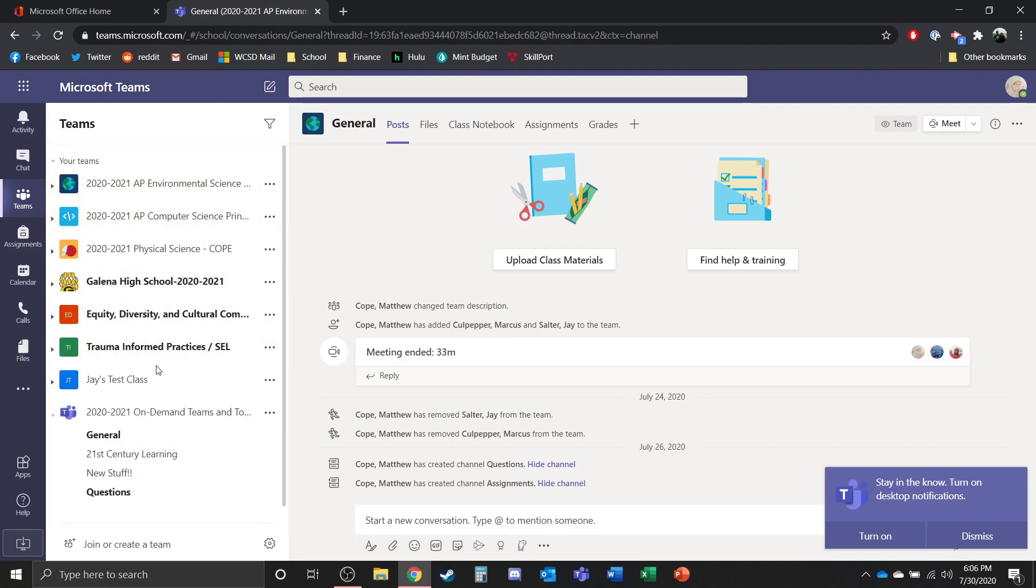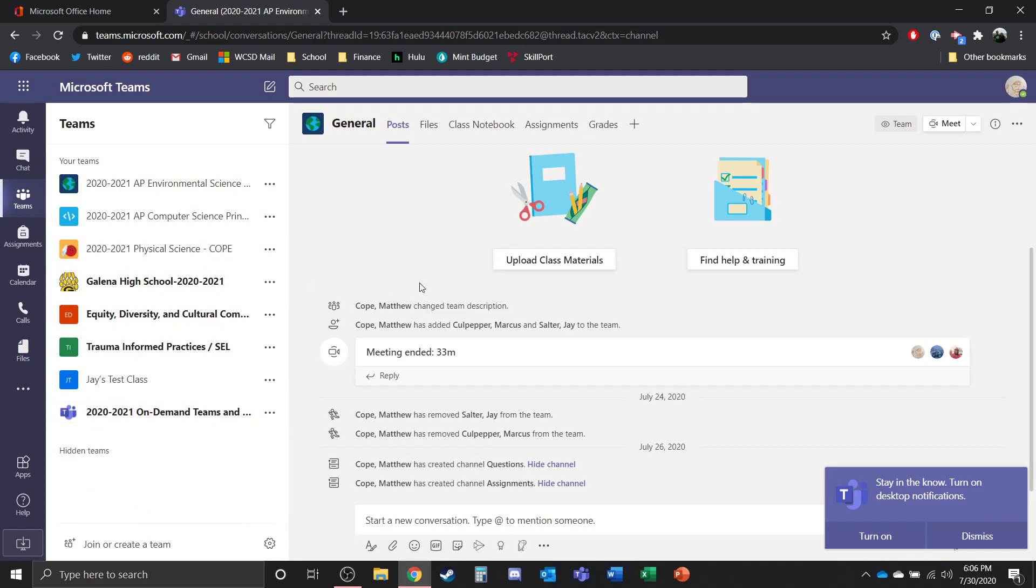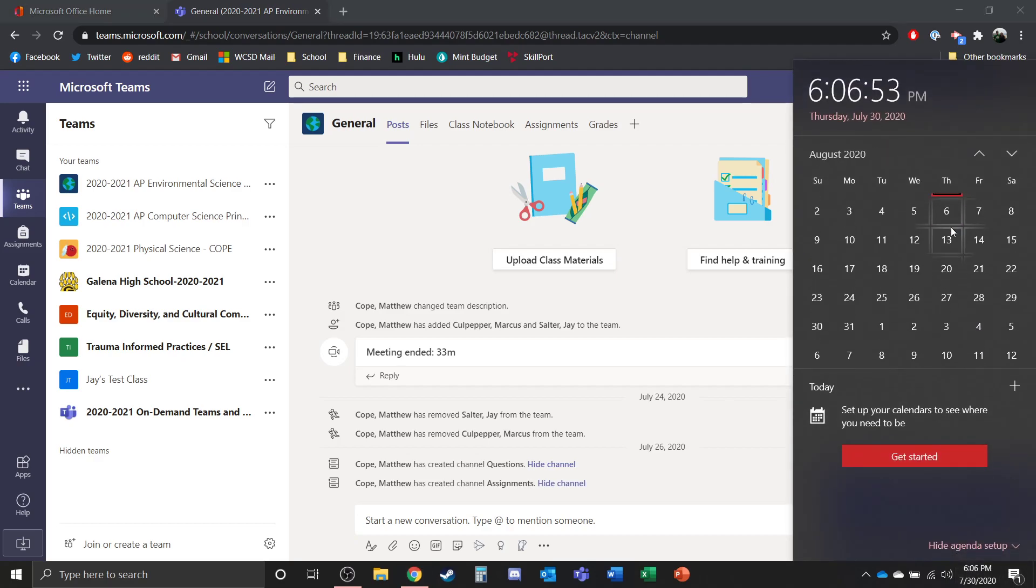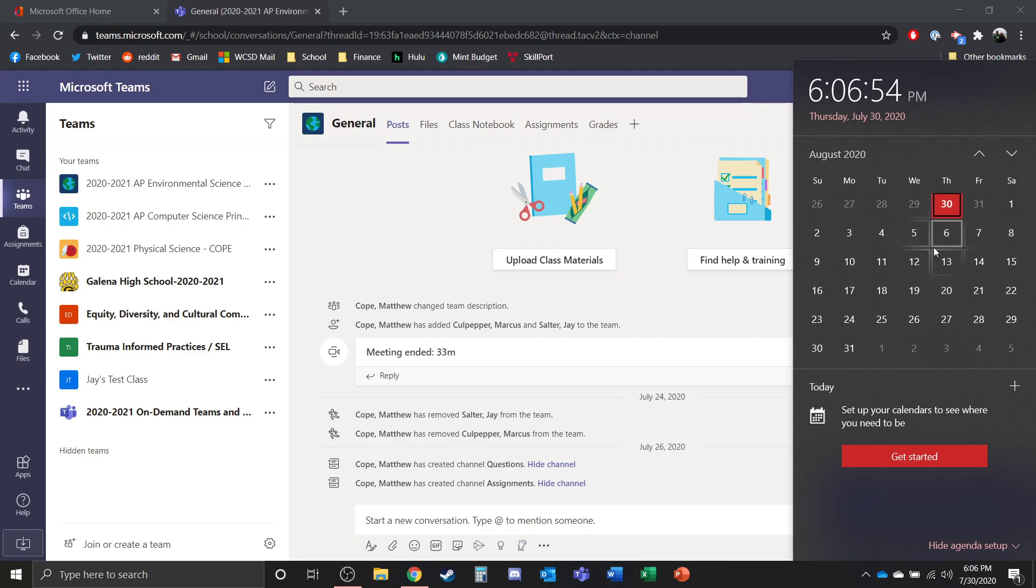Now if you don't see some of your courses, this would be the opportunity to email any of your teachers to make sure that you are in that team. Now keep in mind that you're probably not going to be added into classes until at least that first week before school comes back between the 10th and the 14th.